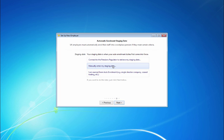If you are unsure of your staging date or wish to check it, click connect to the pensions regulator to retrieve my staging date.